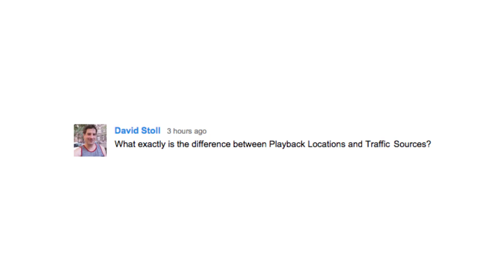Great question, David. I want to help clear up the confusion for you here a little bit, and for the rest of you guys who maybe are already familiar with this in your YouTube analytics, I want to give you a pro tip for taking your use of these statistics to the next level, developing your audiences.